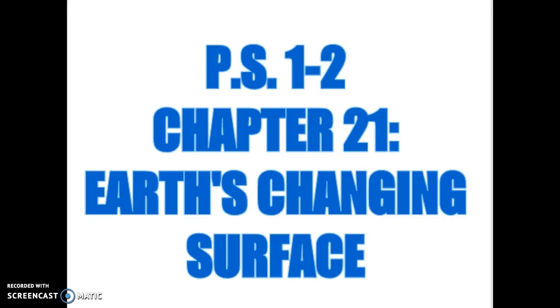This is Physical Science 2, Chapter 21, Part 1 on the Earth's Changing Surface. In this portion of the video lecture, we will be discussing weathering and soil.